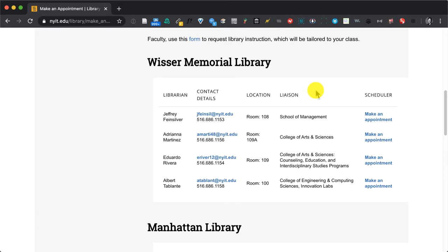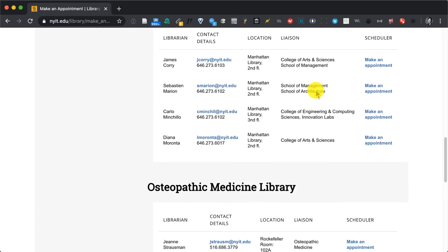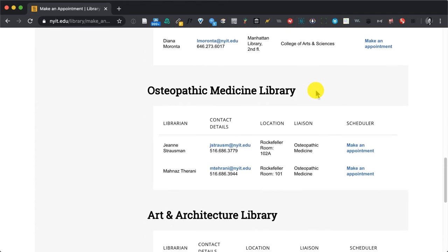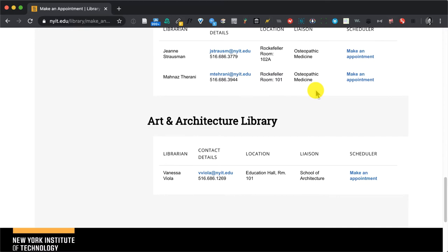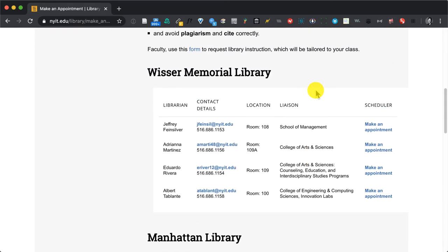I have Wisser Memorial Library, Manhattan Library, the College of Osteopathic Medicine, and the Art and Architecture Library.